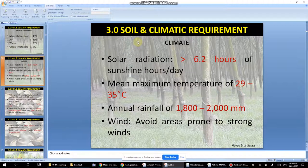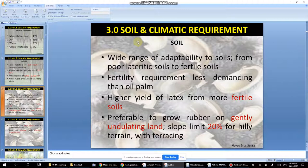Solar radiation is generally suitable throughout Malaysia. Avoid areas prone to strong winds. Rubber has a wide range of soil adaptability — from poor soil to fertile soil — so it is not too demanding. Its fertility requirement is less demanding than oil palm, so if you plant oil palm on rubber-suitable land, you may lose out.